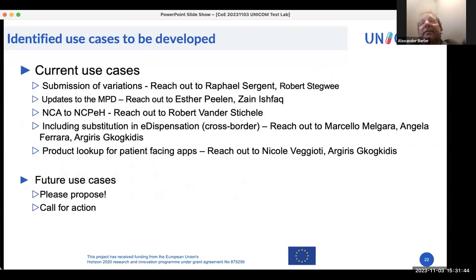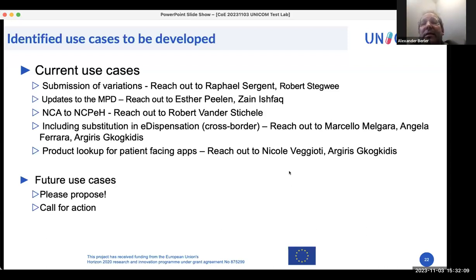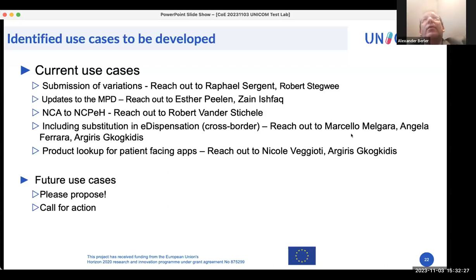The five use cases will be described in detail. For the submission of variation, contact Robert Stegui or Rafael Sergeant. For the update of the MPD, contact Srp Lean and Zaik Ifak. The important message is to create a UNICOM governance process and expand it with new future use cases — people are invited to propose new scenarios via email, especially if they believe IDMP could have a role and the methodology described by Derek could be applied.